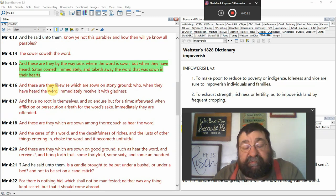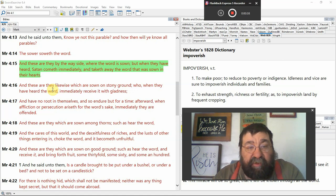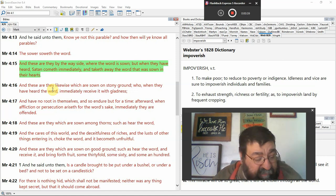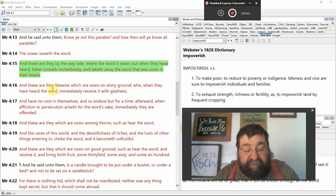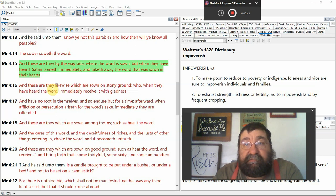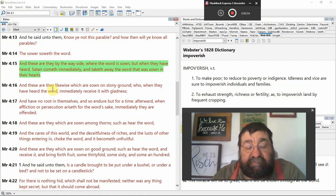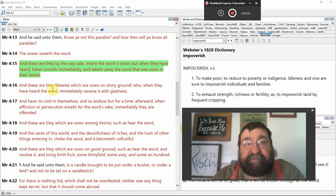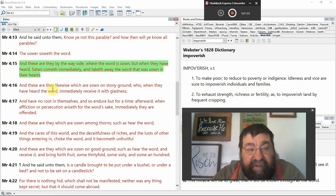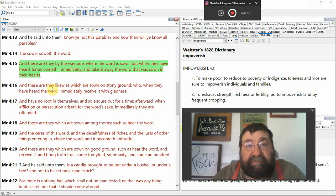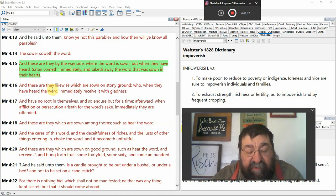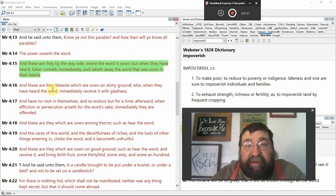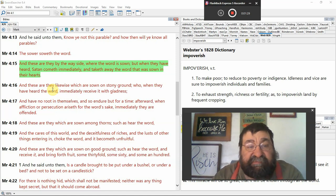In Mark chapter 4, verse 15, these are they by the wayside. When the word is sown, you're going out there, you're witnessing. However, whatever you're doing, whatever ministry, when you're actively doing something with the gospel of the Lord Jesus Christ, I don't care if you're door knocking, street preaching, passing out gospel tracts, you've got an open Bible, you're dealing with a co-worker. When the word is sown, but when they have heard, Satan comes immediately.